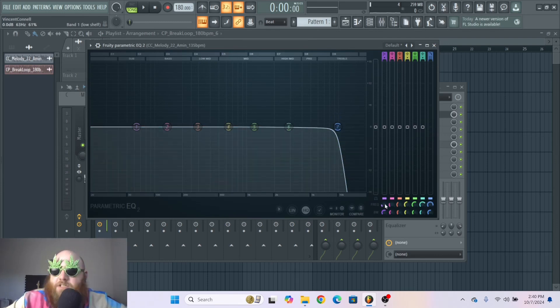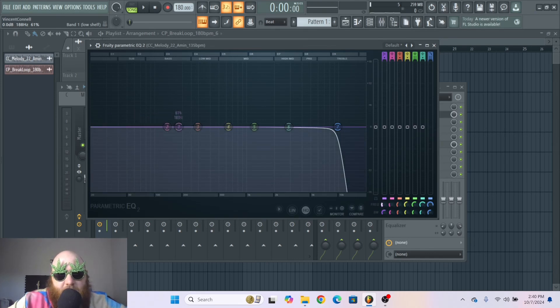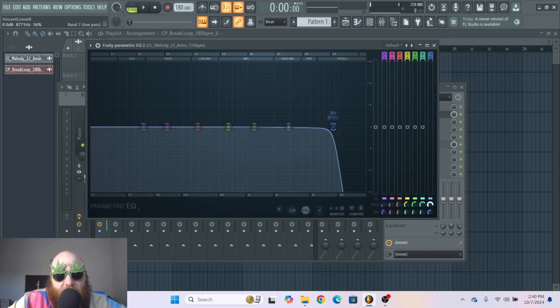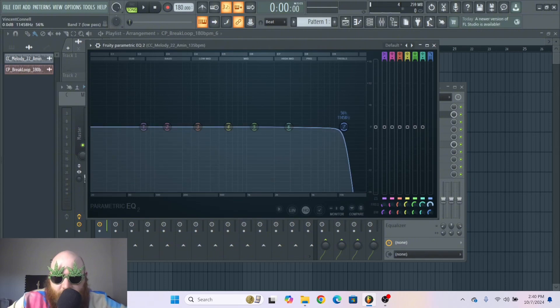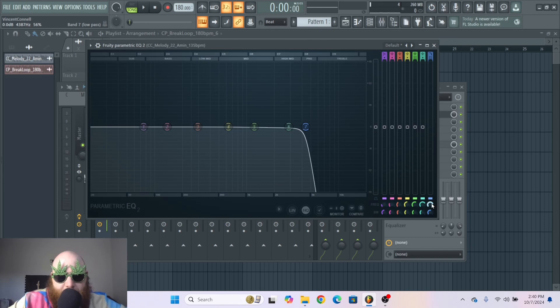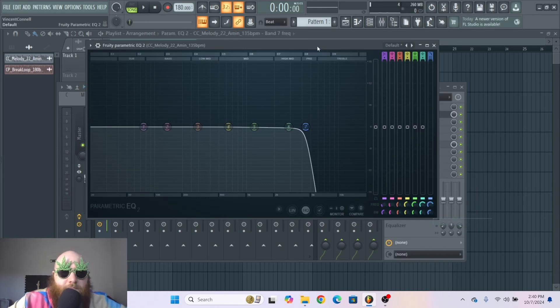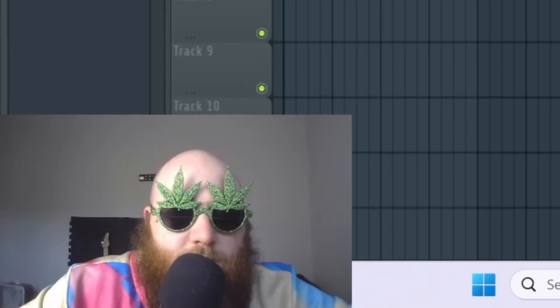Each one of these control one of the bands. So you see when I move this wheel side to side it brings the frequency side to side. So if you wanted to automate the cutoff of this low pass filter you would go down to the circle at the bottom right, right click it and you can create automation clip. And then boom shakalaka.